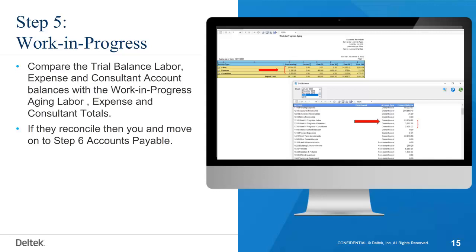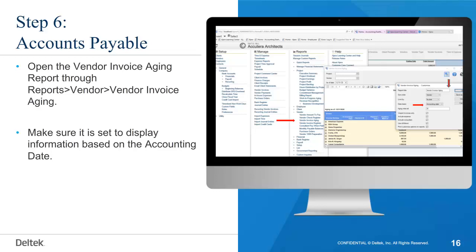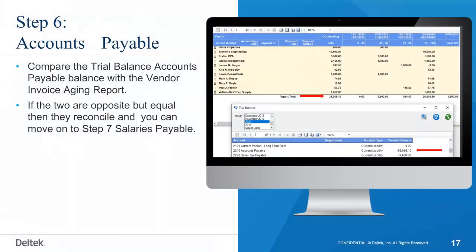If they reconcile, then you can move on to step six, Accounts Payable. Open the Vendor Invoice Aging report through Reports, then Vendor, then Vendor Invoice Aging. Make sure it is set to display information based on the accounting date. Compare the trial balance accounts payable balance with the vendor invoice aging report. If the two are opposite but equal, then they reconcile and you can move on to step seven, Salaries Payable.